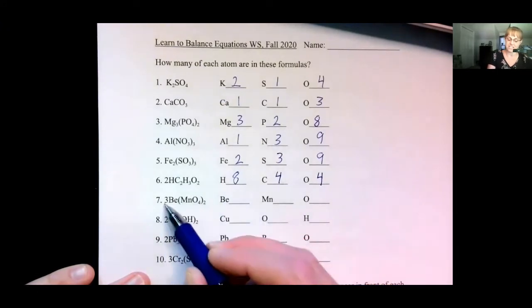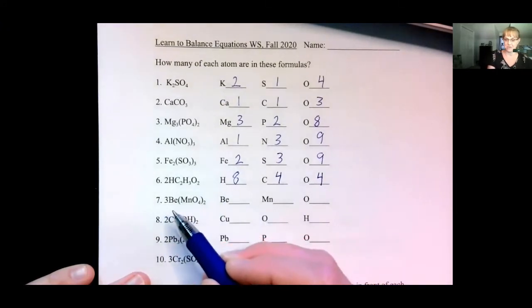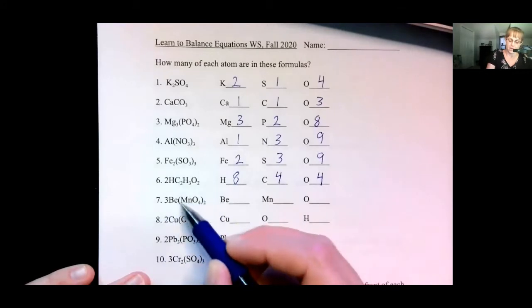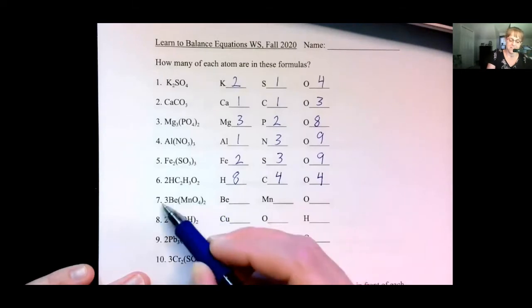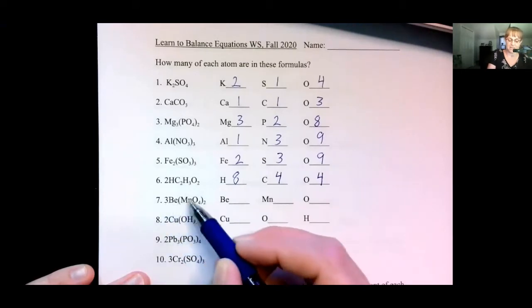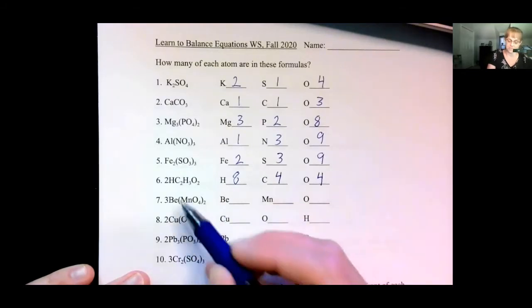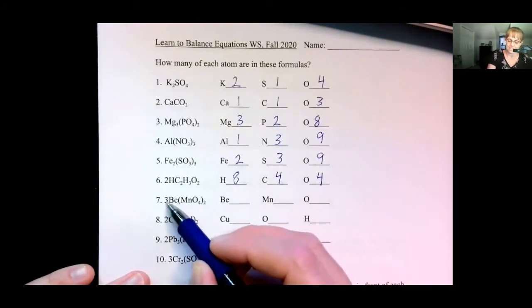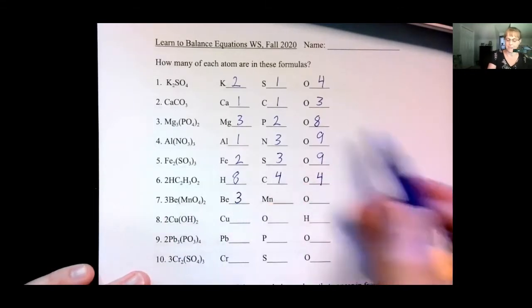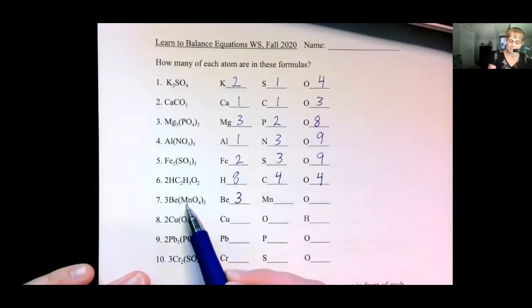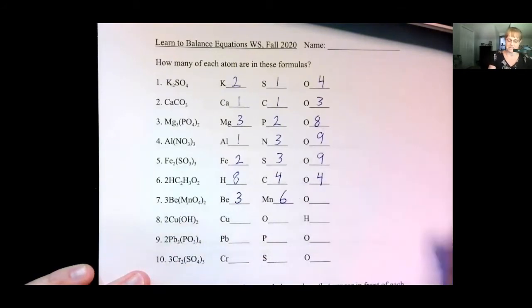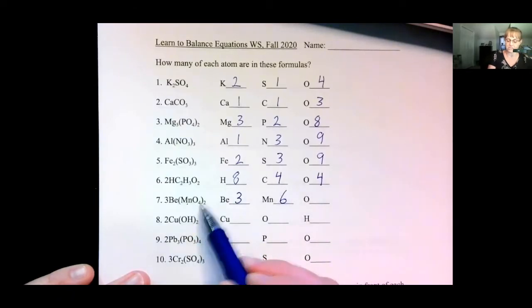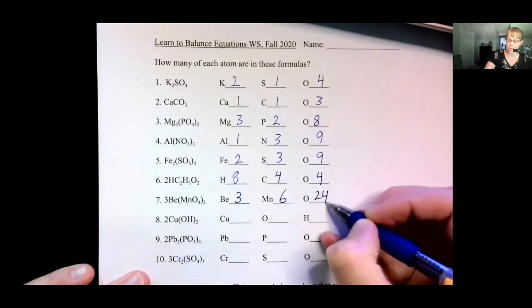Let's look at the next one — we have parentheses and balancing coefficients. This two goes with the Mn and the O4. This three goes with the beryllium, the manganese, and the oxygen. So we have a single beryllium times three is three berylliums. We have a single manganese times two times three gives you six manganese. We have four oxygens times two gives you eight, times three gives you 24 oxygens.